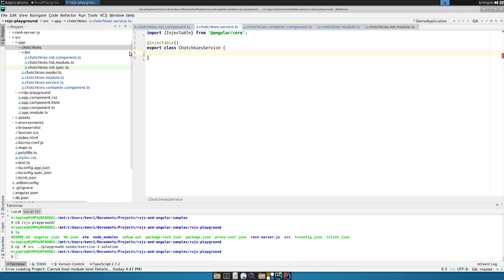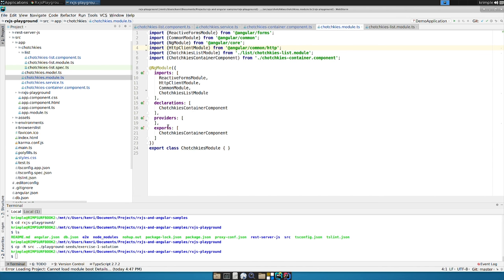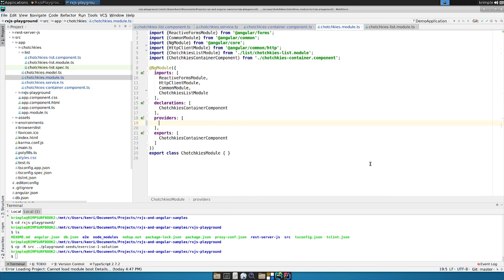And tchotchkes.service is going to have an @injectable, which I'll explain a little bit later. And it's just going to be a class. And that class is going to be created by Angular when we inject it into a component.